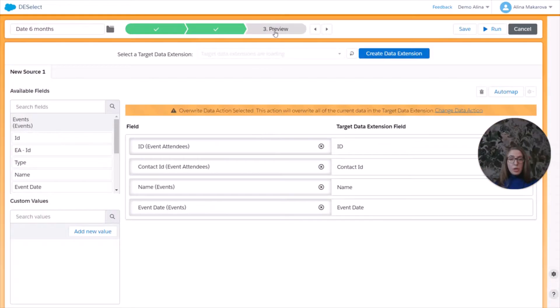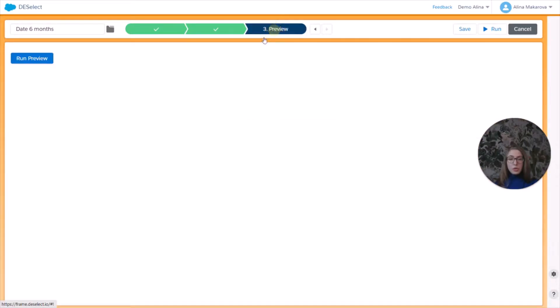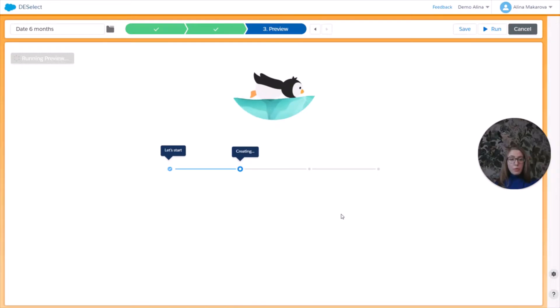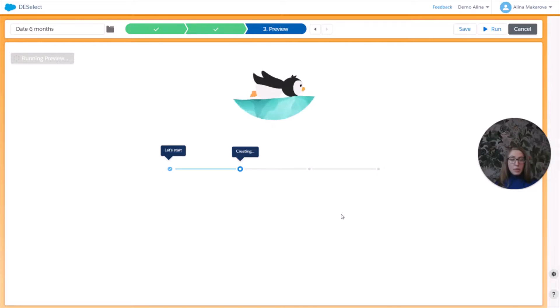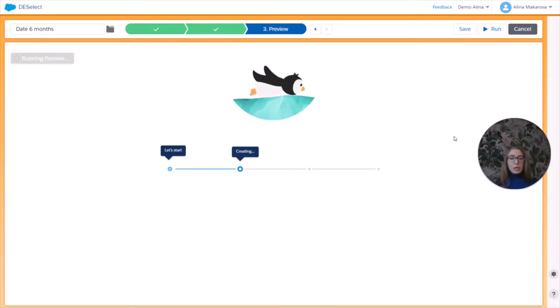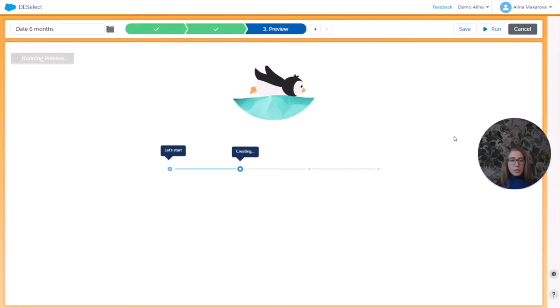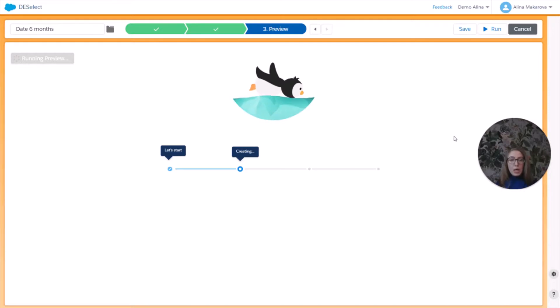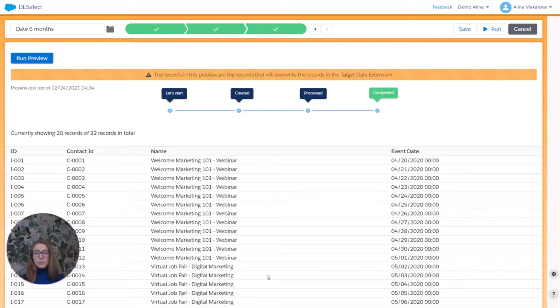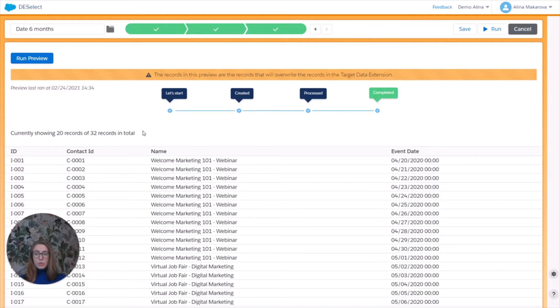So now we can actually move on to our last step, which is the preview and press run preview. So the preview will return us the first 20 results from our selection. And if we're satisfied with the results, we can already press here run. And the selection will be run inside Salesforce Marketing Cloud. And our target data extension will be populated with the data that we have already defined. But if we're not satisfied with the results at this point, we can always go back and tweak our filtering criteria. So here we can see the results. We are seeing 20 records out of 32 records in total, we can see the fields that we have selected. So we're pretty much satisfied with what we see.